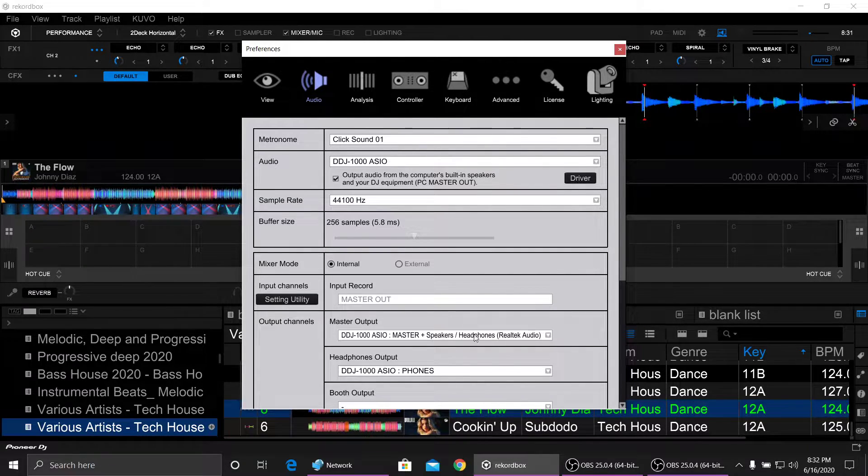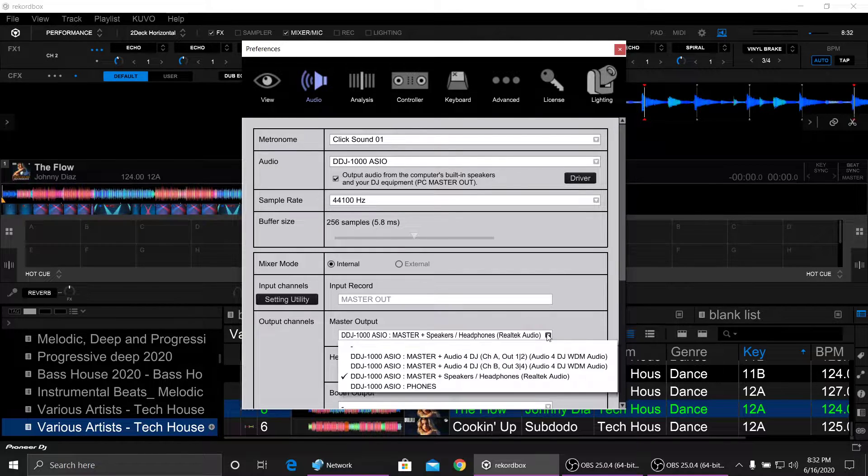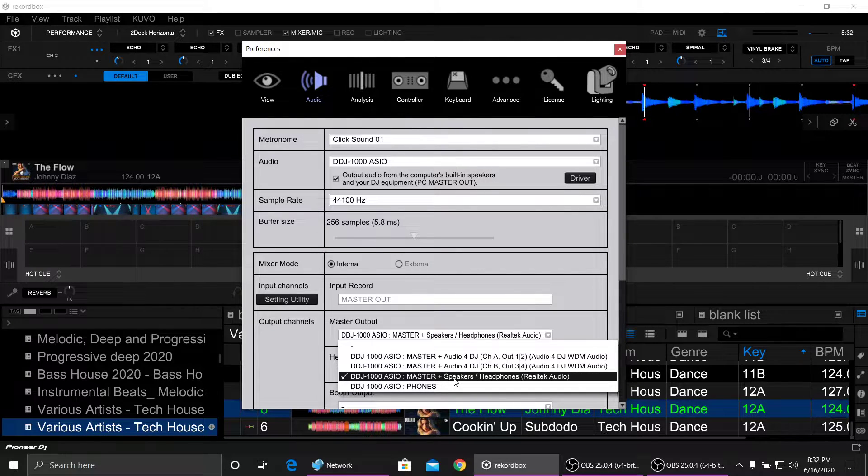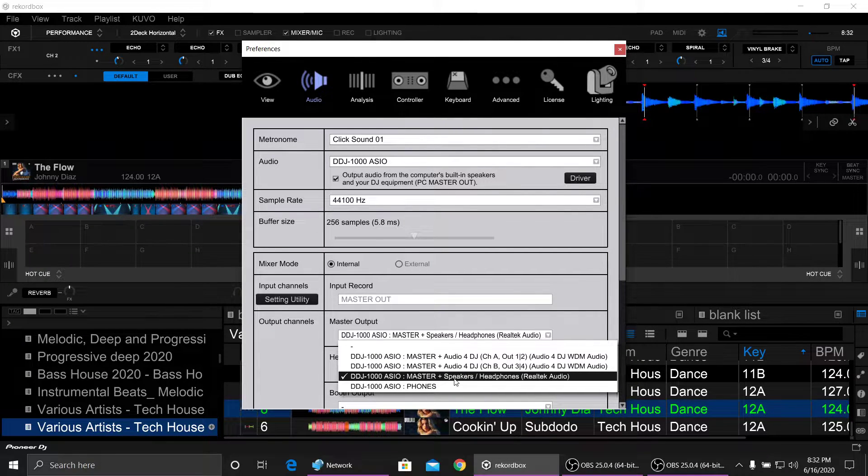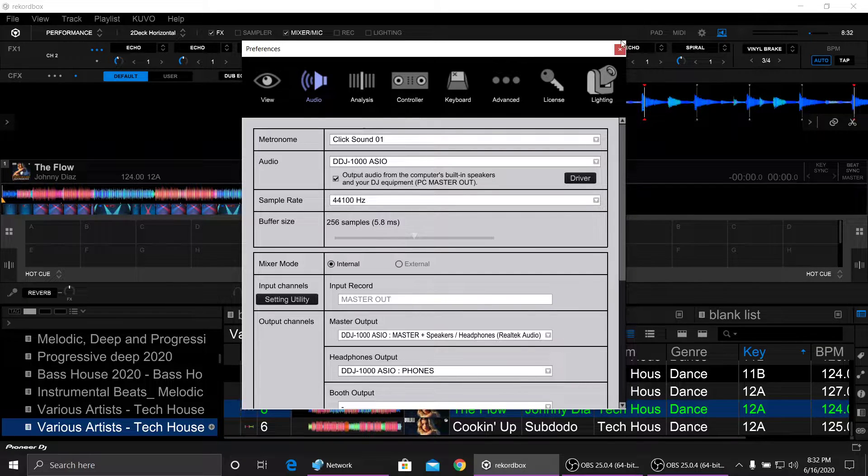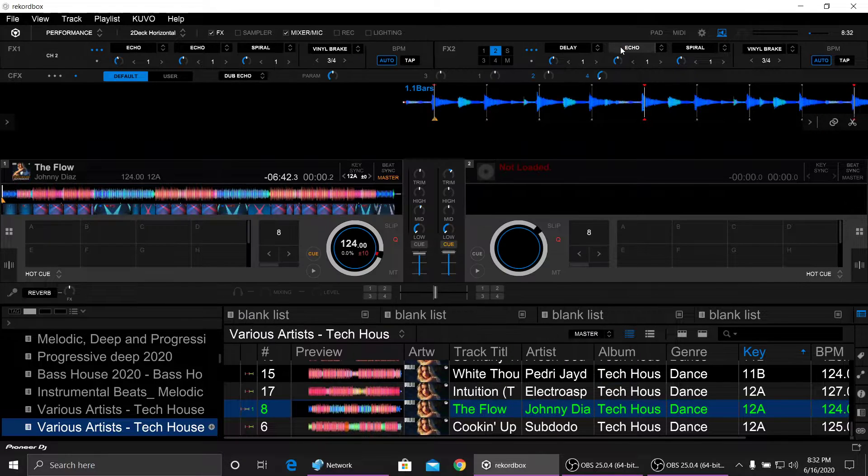Under Master Output, make sure you've got your DJ controller selected with the speakers. Shut that down.